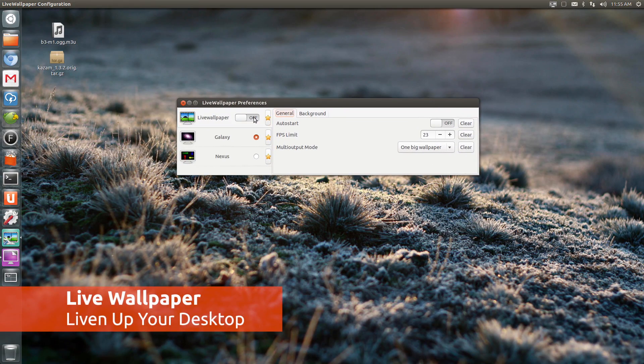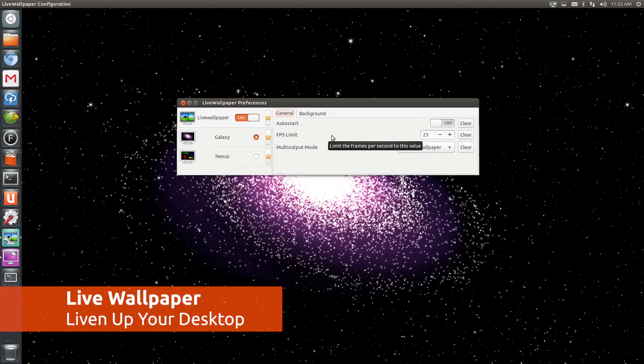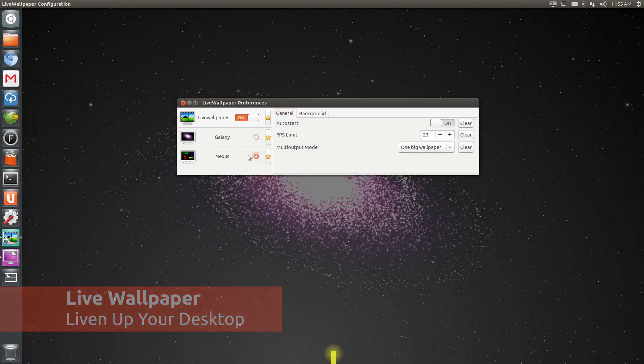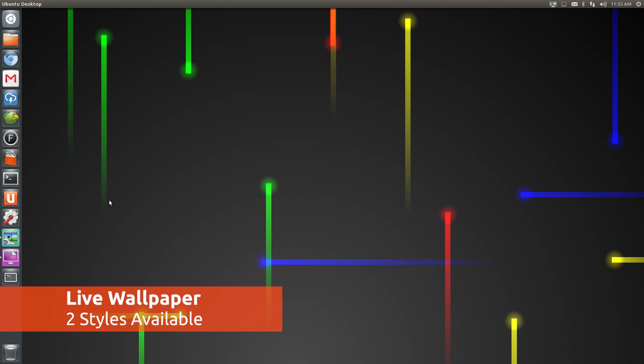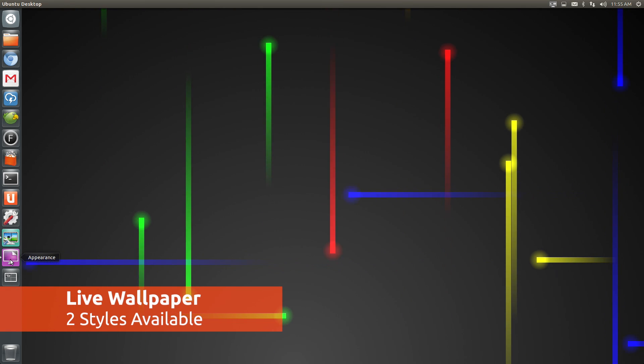Bored of your desktop? You can spice it up with Live Wallpaper, a small app that brings two Android-inspired Live Wallpapers to Ubuntu.